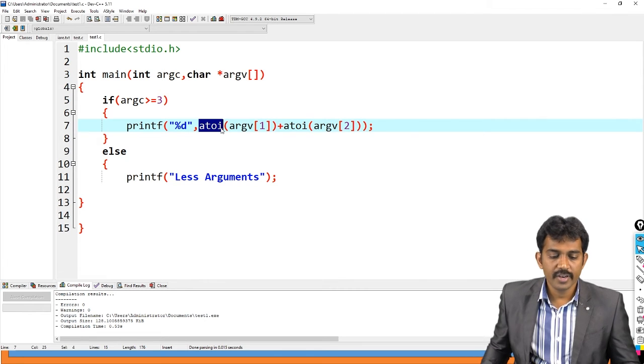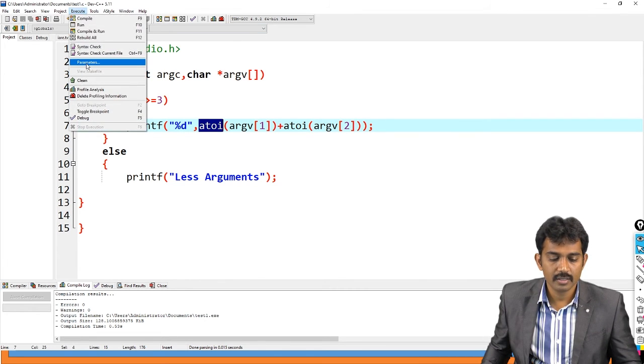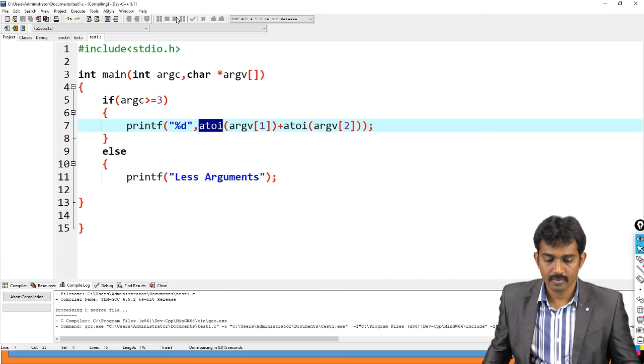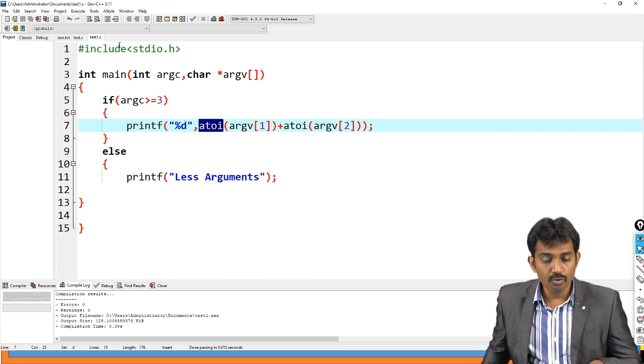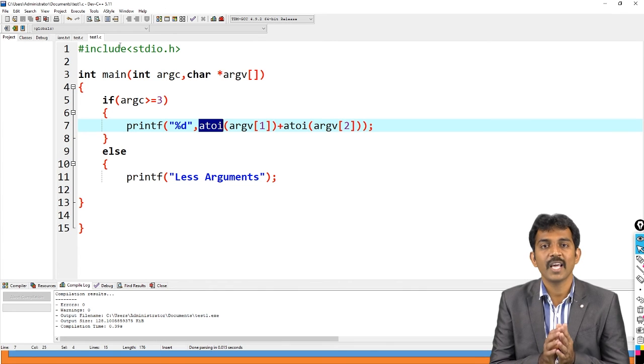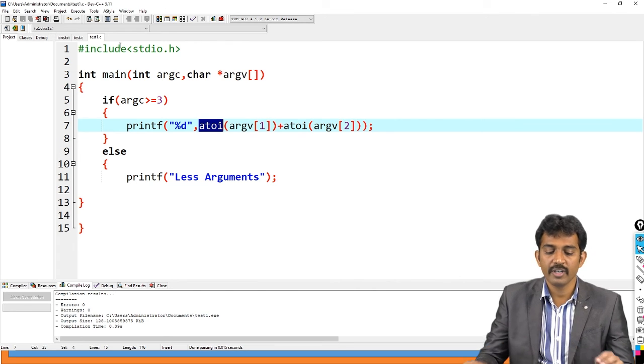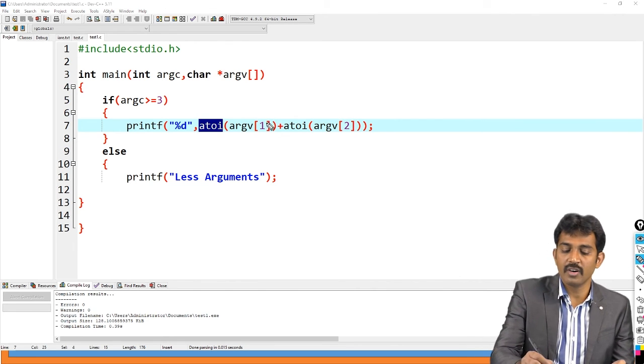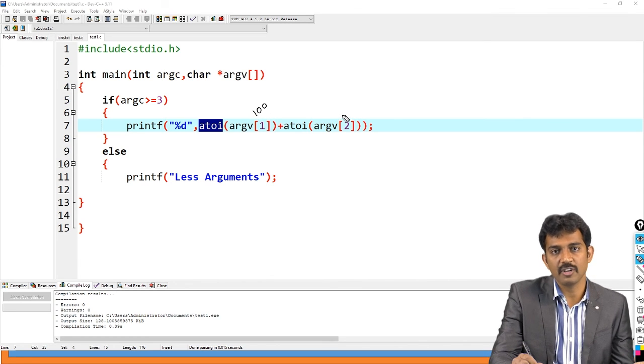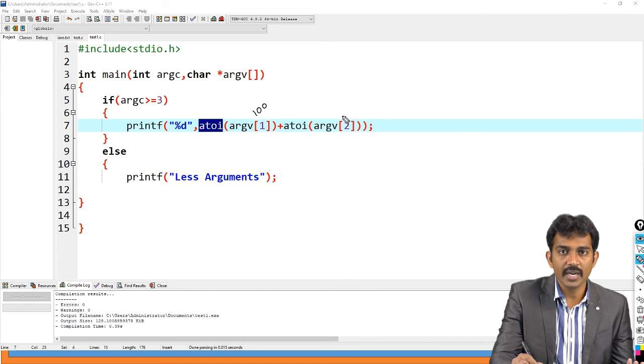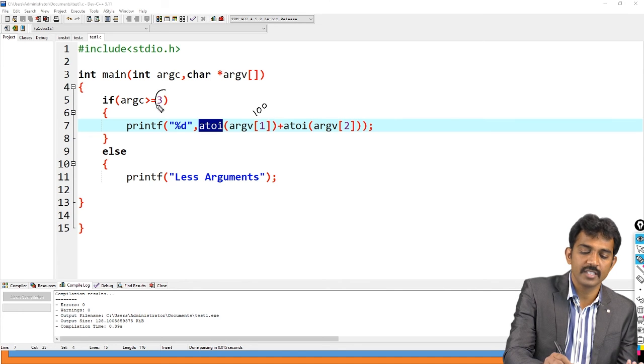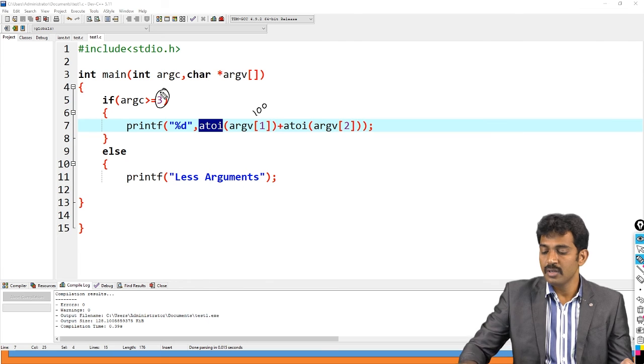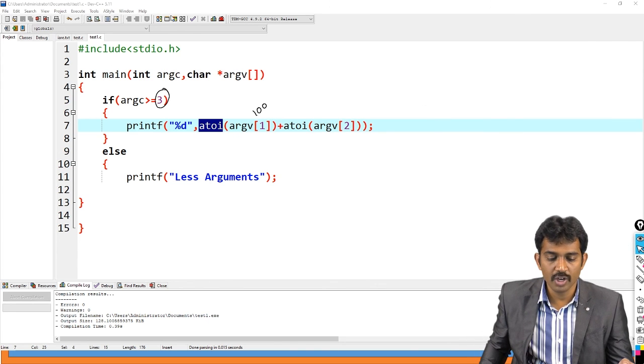Less arguments. If you don't check this kind of scenario, you will get garbage values because you pass only a single value. If you perform argv 0 and argv 1, the 100 is there but you don't have any value here. So by default it is garbage also. Then you will get the wrong answer. That is why, check it contains minimum three arguments, then only is possible to perform. Is this clear?